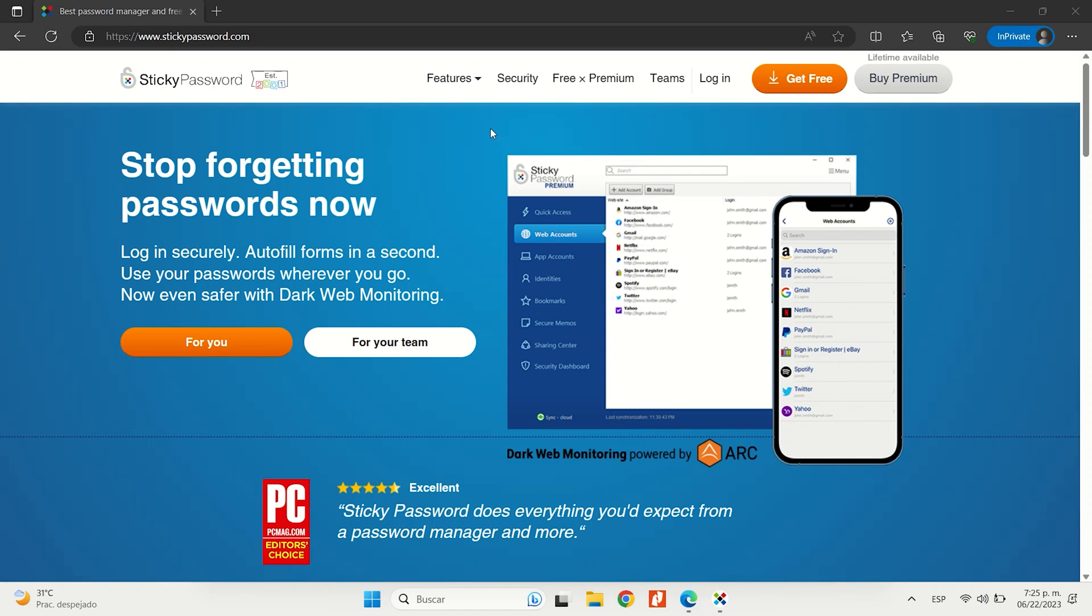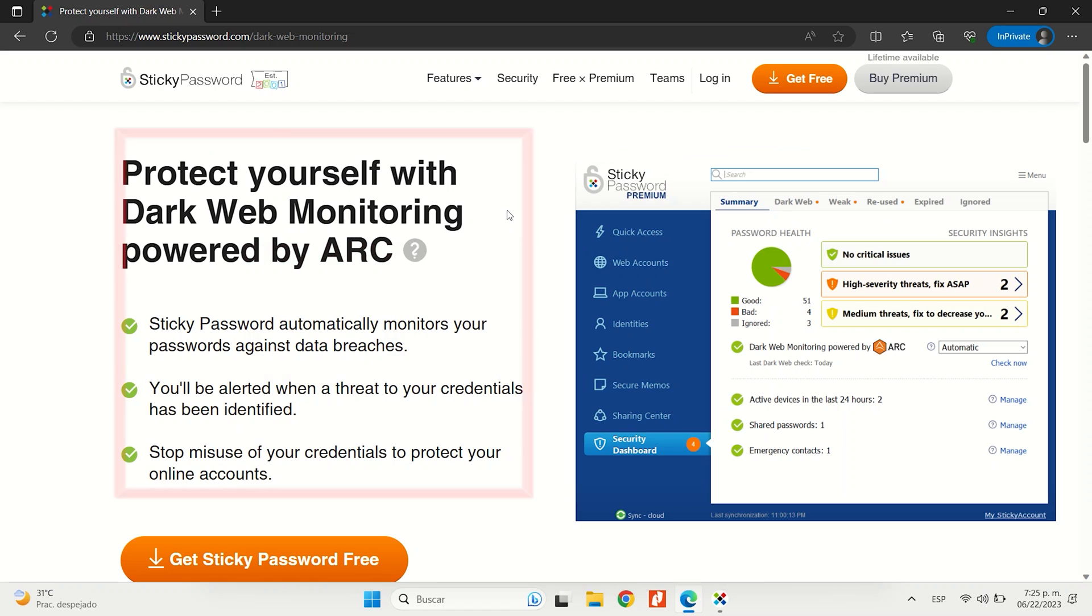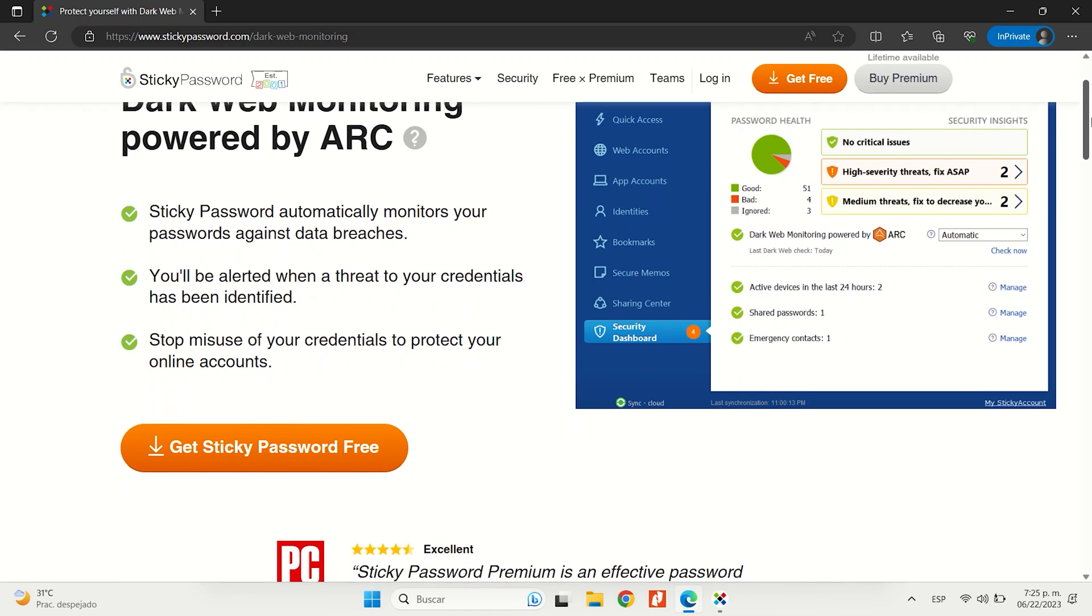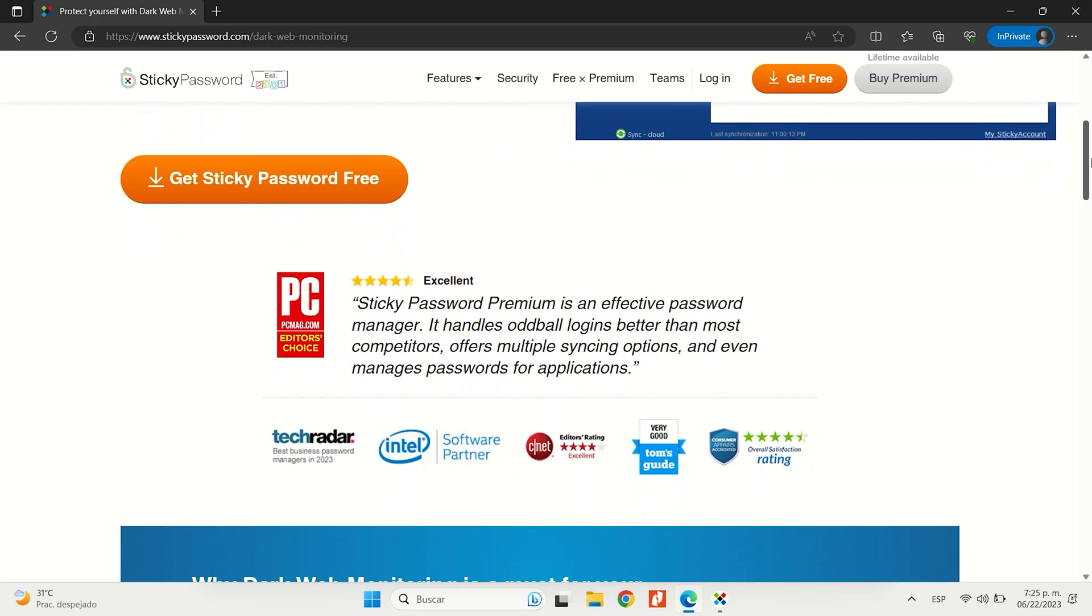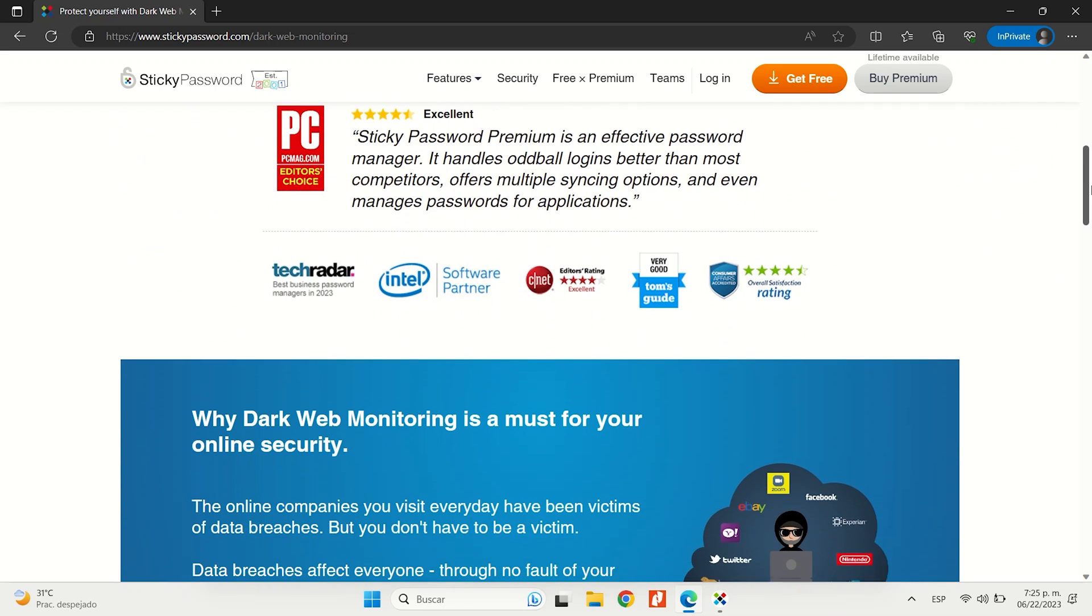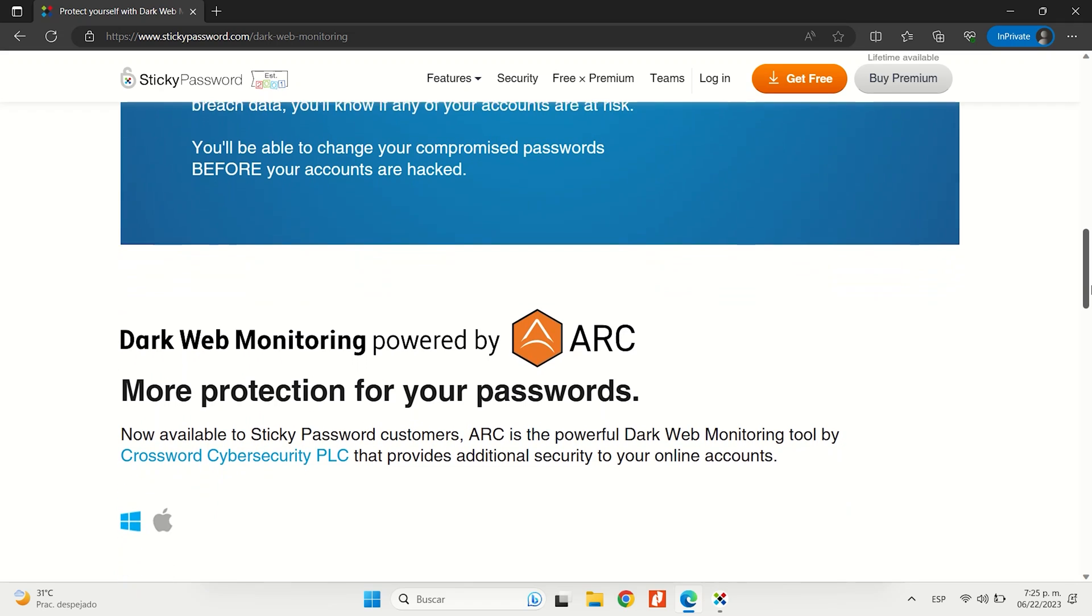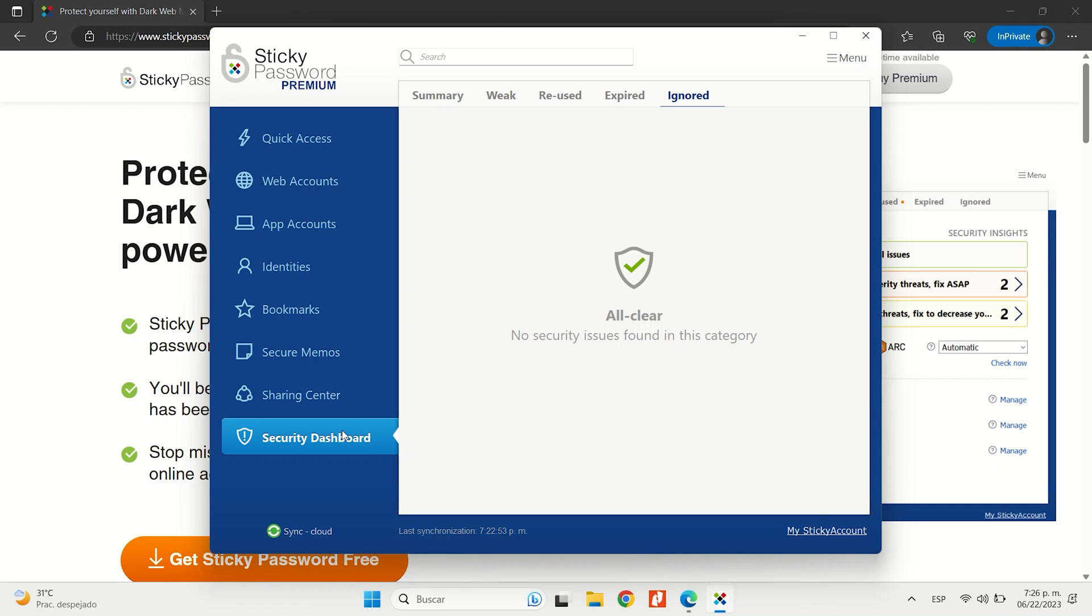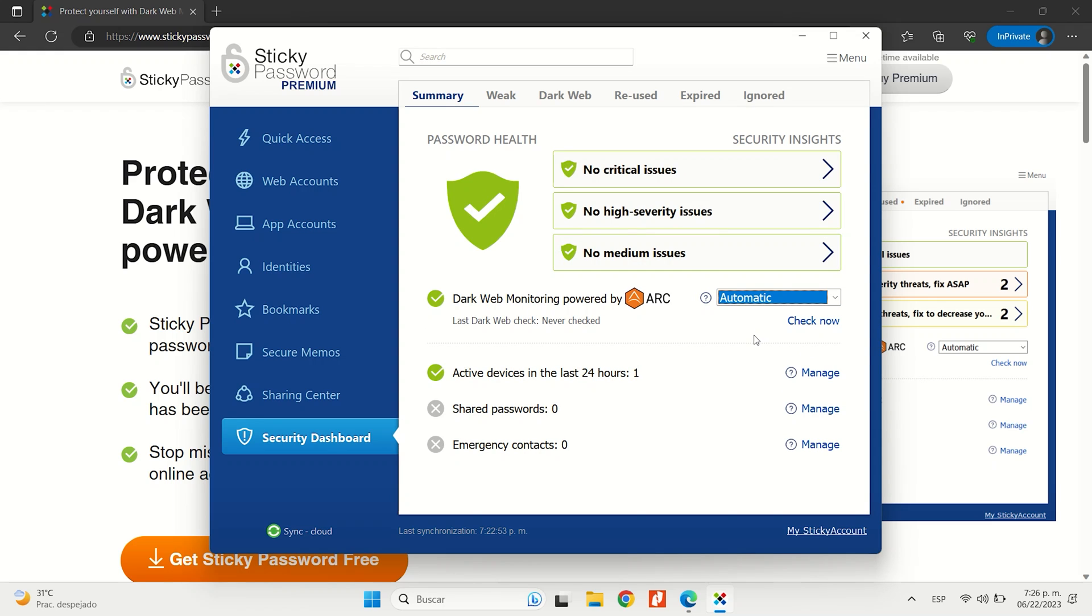Another awesome feature is Sticky Password's Dark Web Monitoring, which scans the dark web for any security breaches involving your personal information. While most password managers use Have I Been Pwned, which is a free online database to monitor your data, Sticky Password has partnered up with Crossword Security, which is a UK-based company that specializes in online security to provide top-tier security for your online credentials.